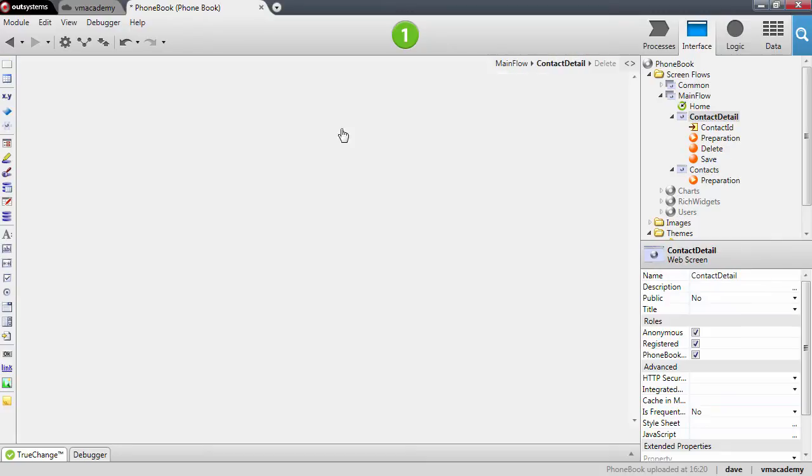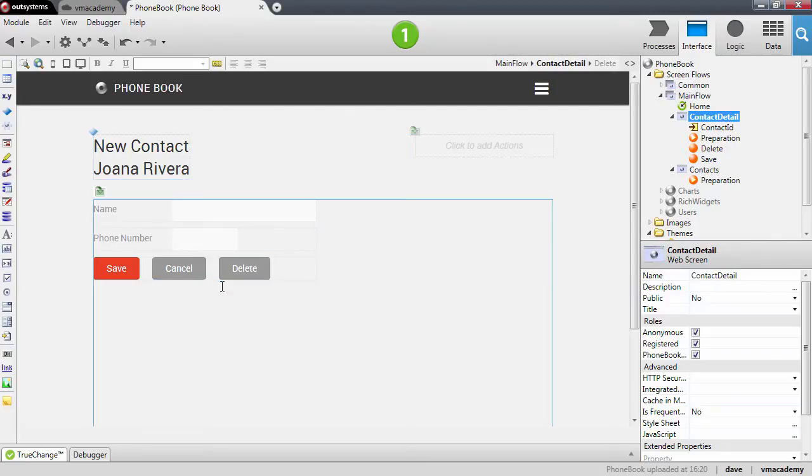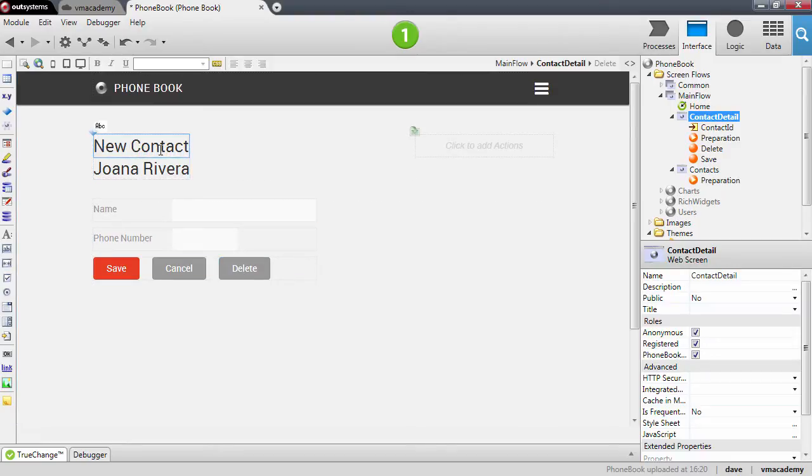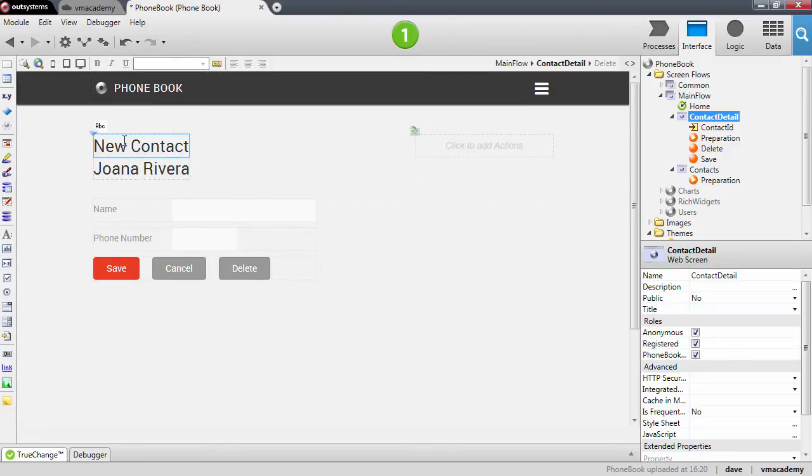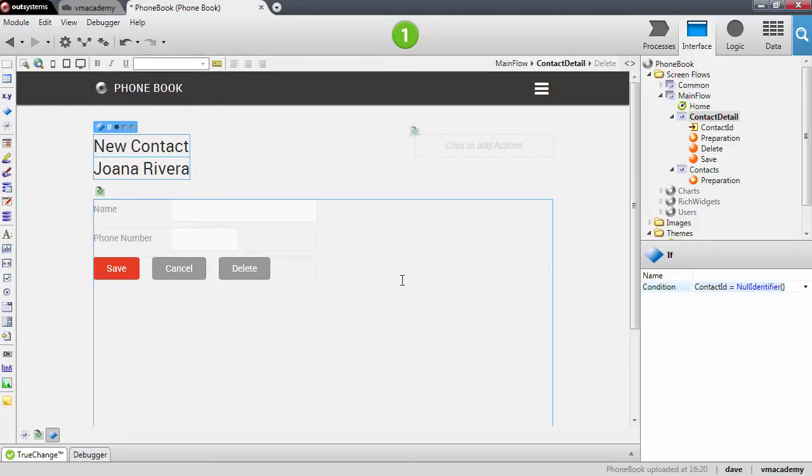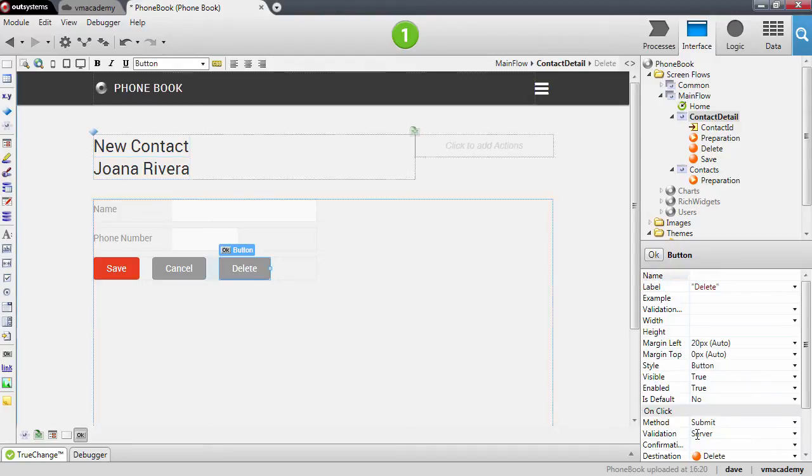We just need to do something here because this delete action doesn't make much sense to be visible when we are creating a new contact. So again we're going to use the same condition we used for the UI. Let me just copy paste this to make it quicker.